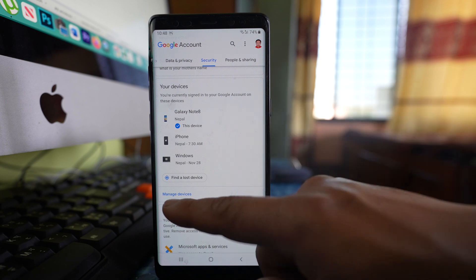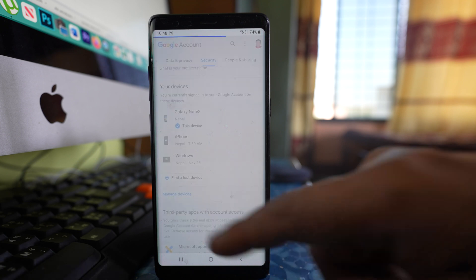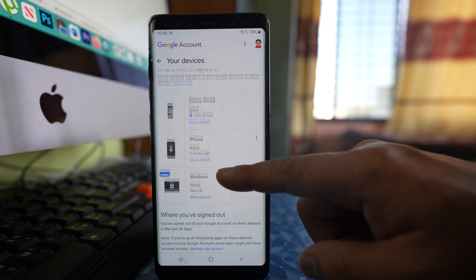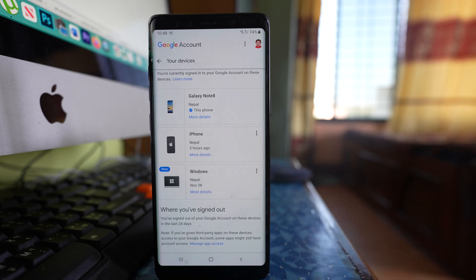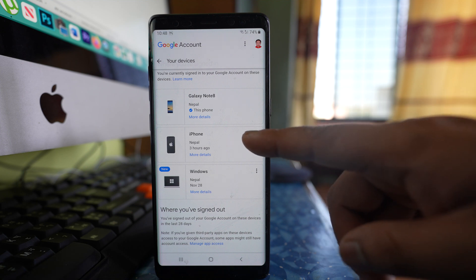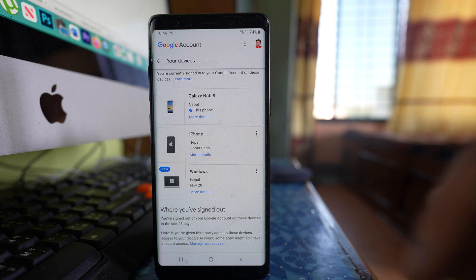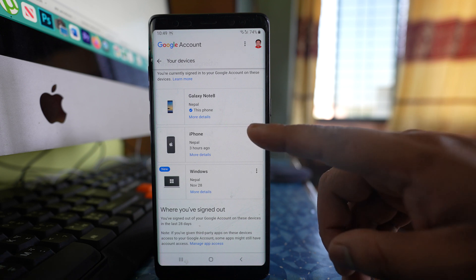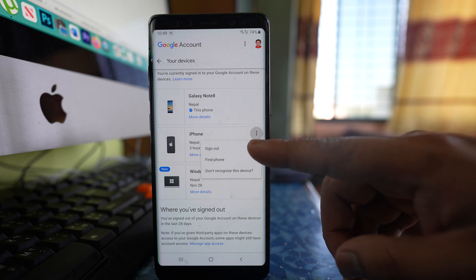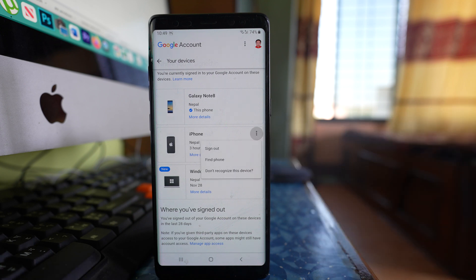I will tap on this option Manage Devices. Suppose if I want to remove my Gmail account from this iPhone which does not belong to me, I can tap on these three dotted icons here and then select Sign Out, and the Gmail account will be removed from that device.